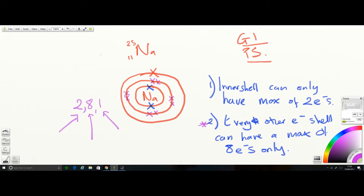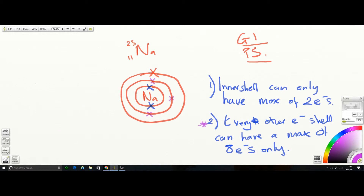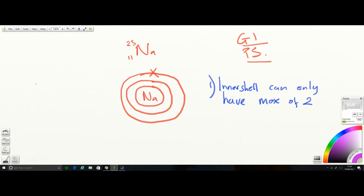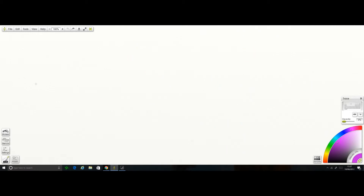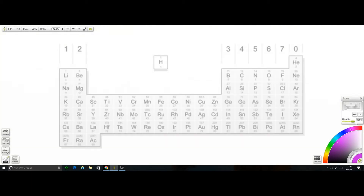The electronic configuration for sodium is written as 2, 8, 1 — meaning two electrons in the first ring, eight in the second, and one in the final shell. Adding up: 8 plus 2 plus 1 gives you 11, which is correct. Maximum in the first ring is two, maximum in every other ring is eight, and we only do these up to calcium.